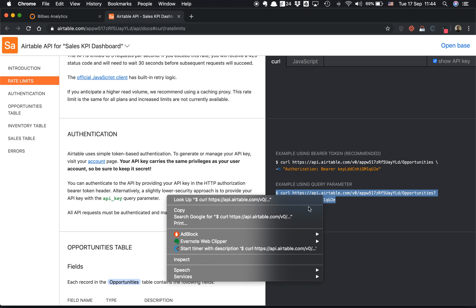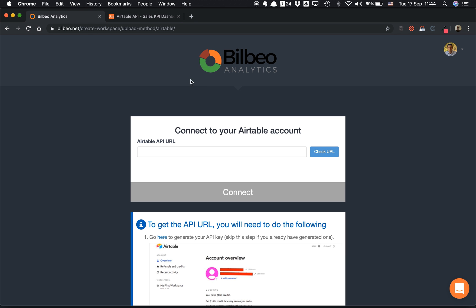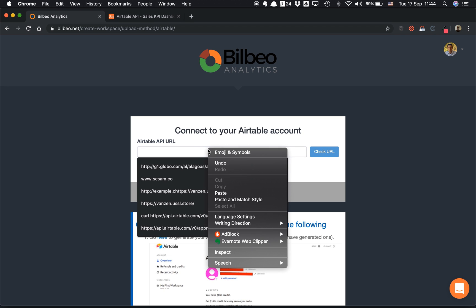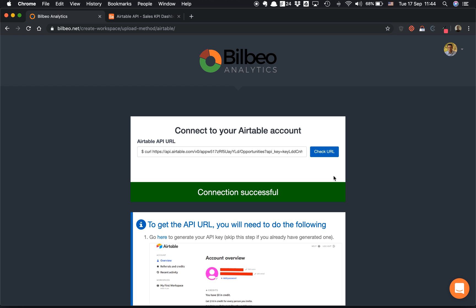You just need to copy and paste it. Let's copy it. I'm going back to BillBeo, and then I paste the URL. You see it's the entire CURL link, and I can now click on Connect.